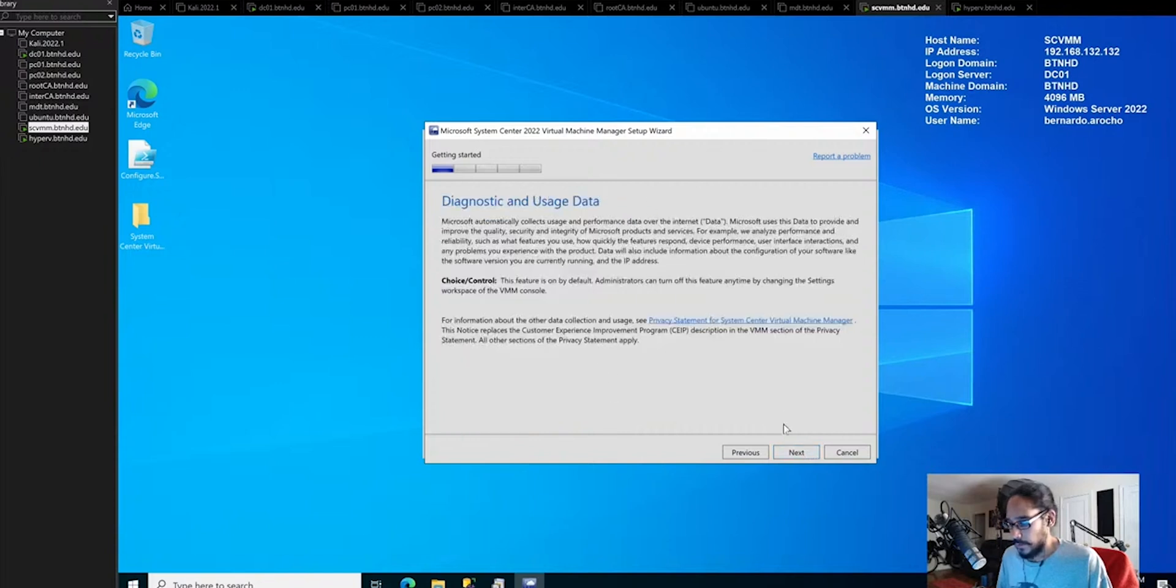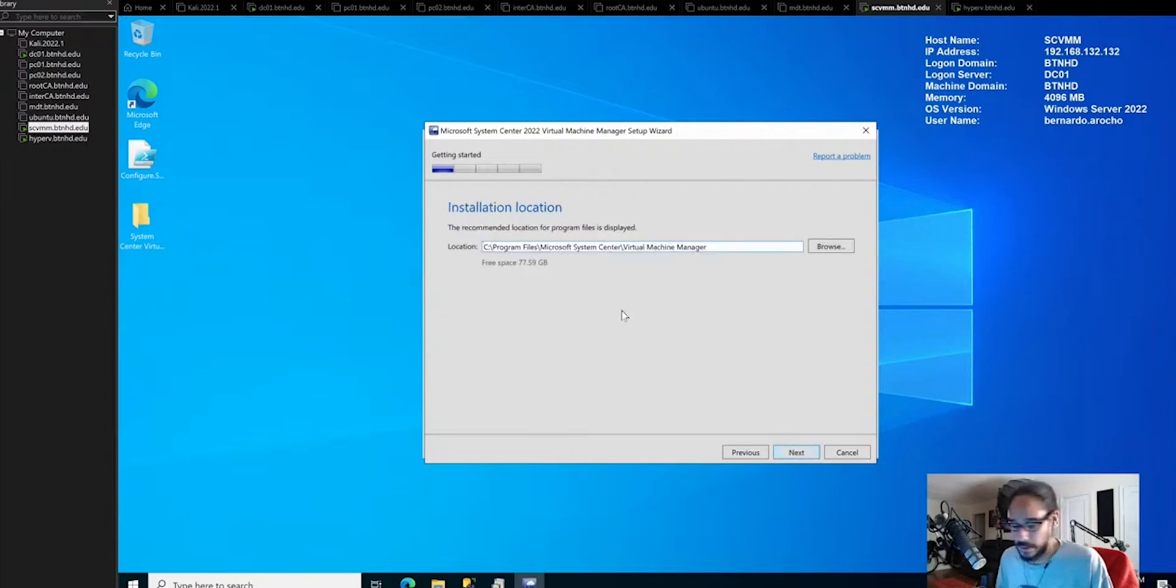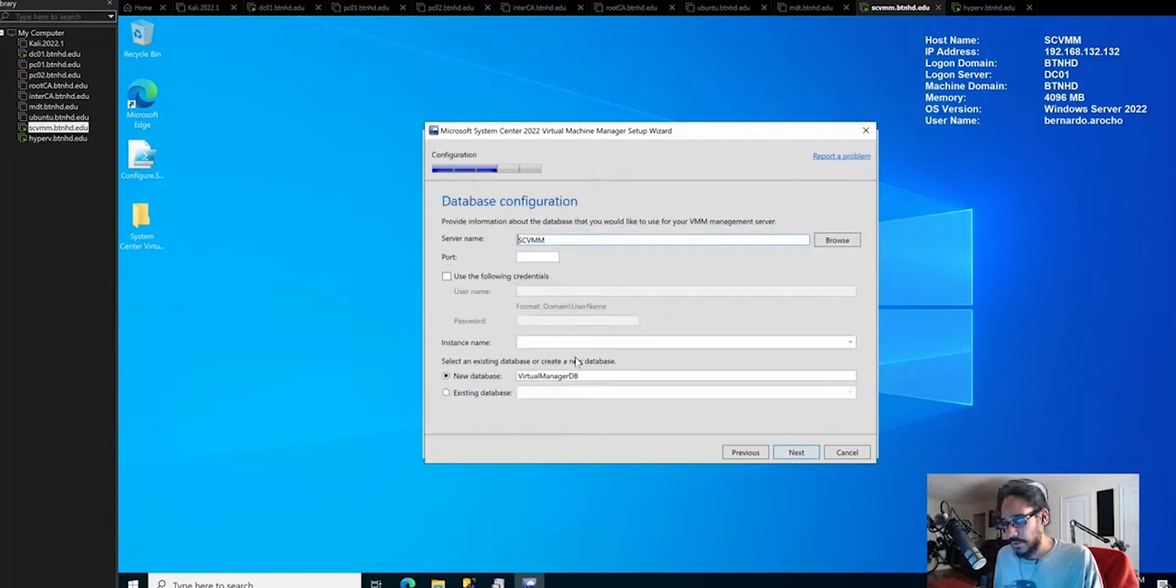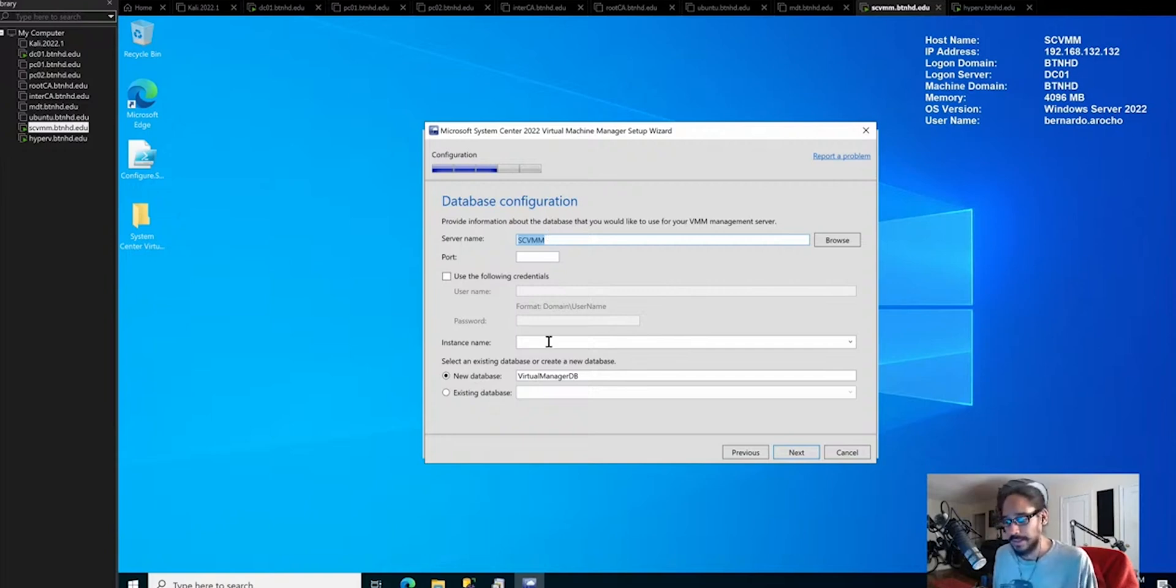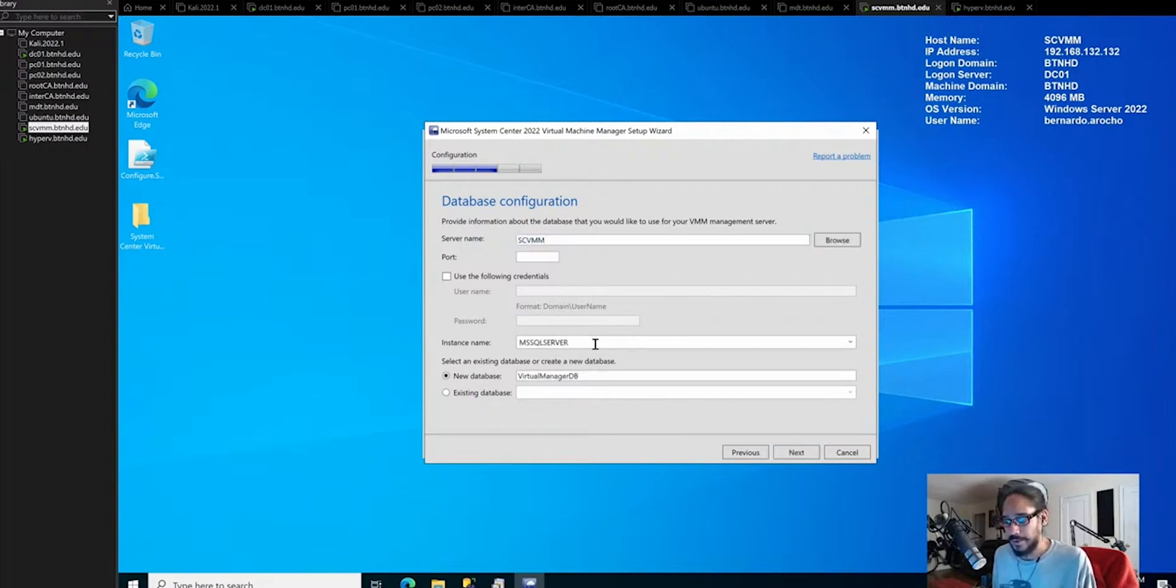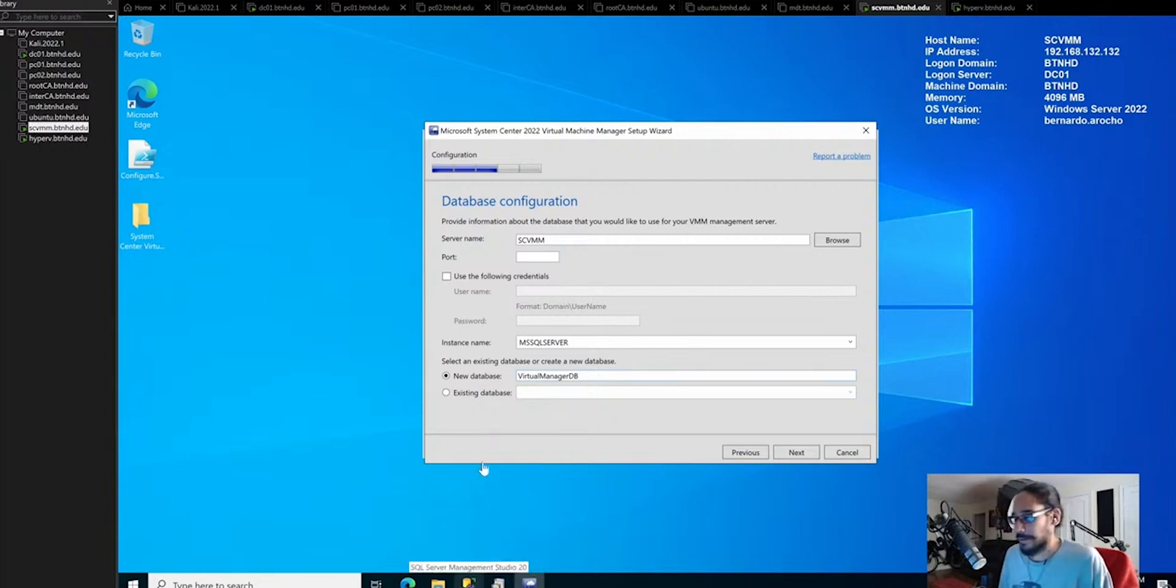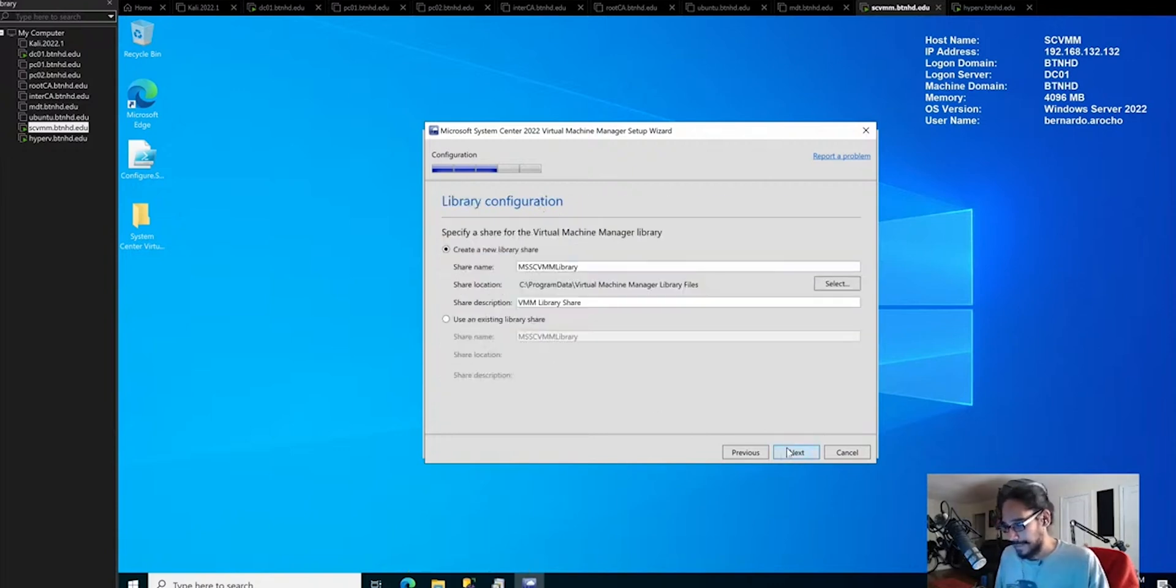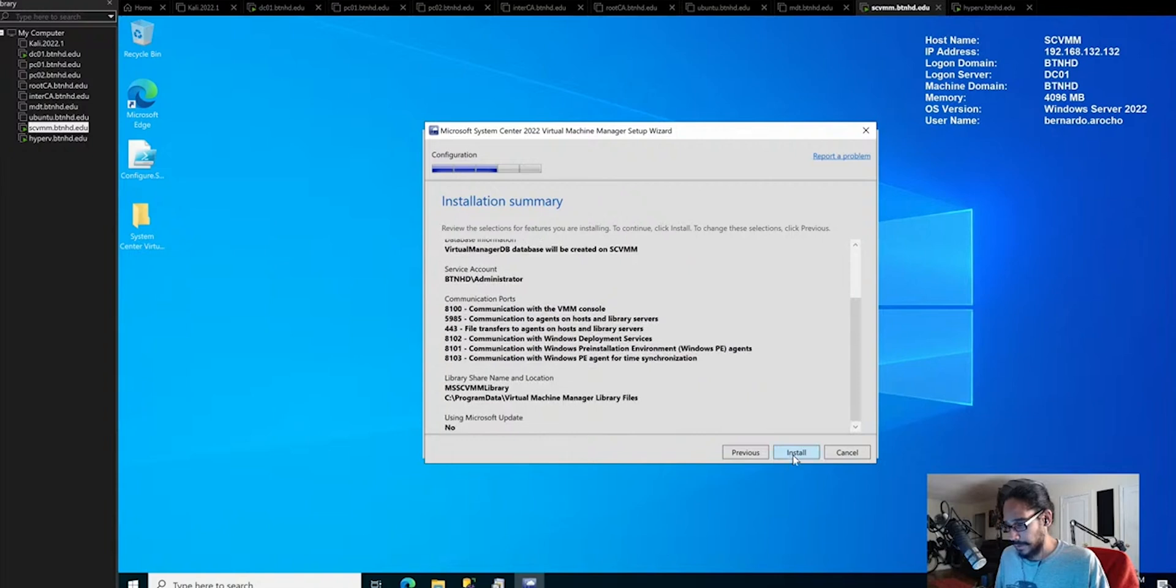Diagnostics and user data, click next. I'm going to turn it off. Best practice is to leave it on, but it's up to you. I'm going to leave it as the default C drive. It's going to start checking. Everything passes. Database name, because everything is local, it's going to automatically give the server name SCVMM, which is also the database. As soon as you click here, it's going to populate the instance name. It's going to create this new virtual machine manager DB. Let's click next and click install.